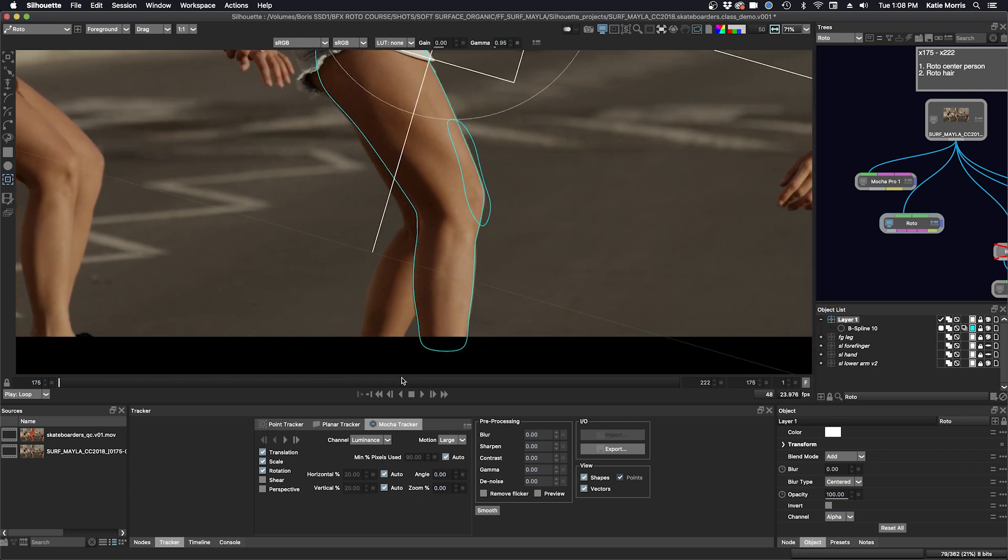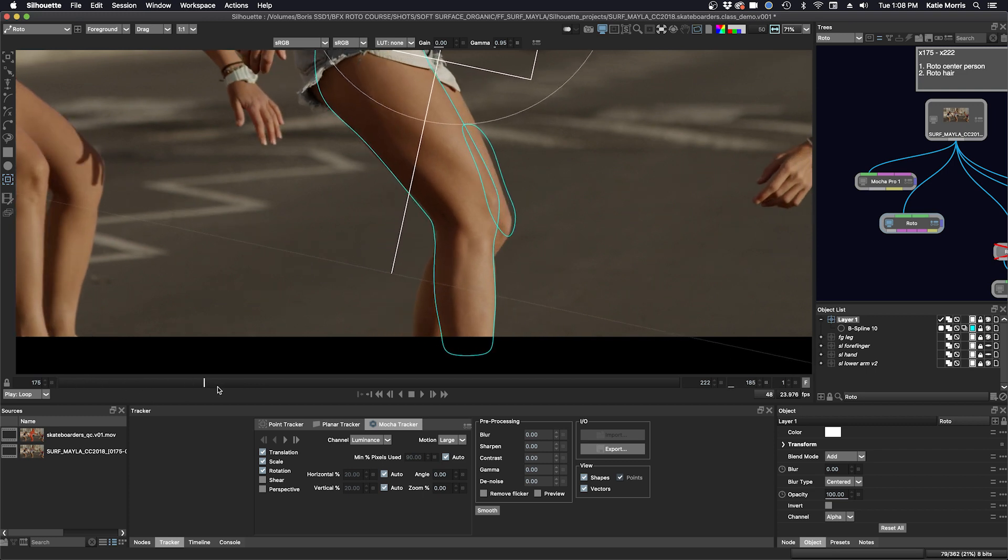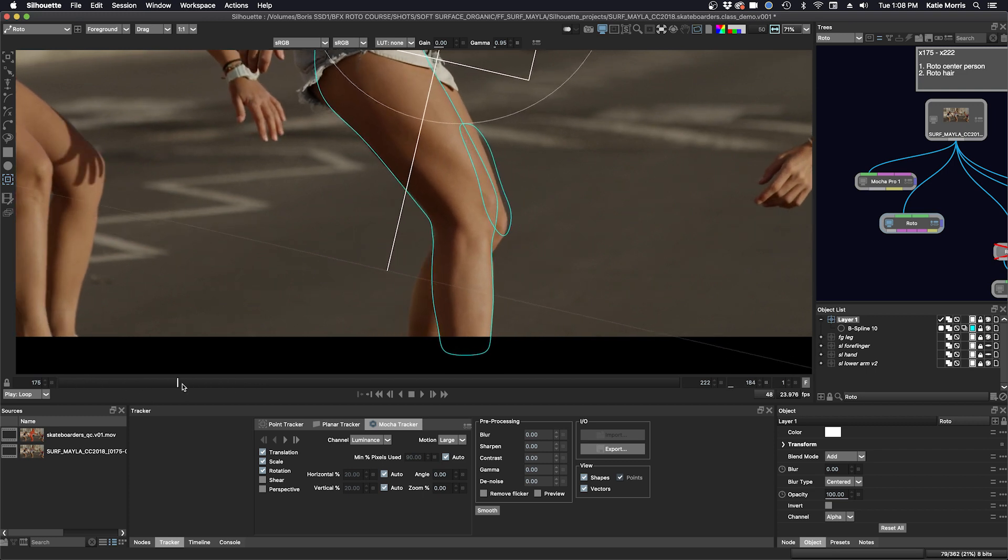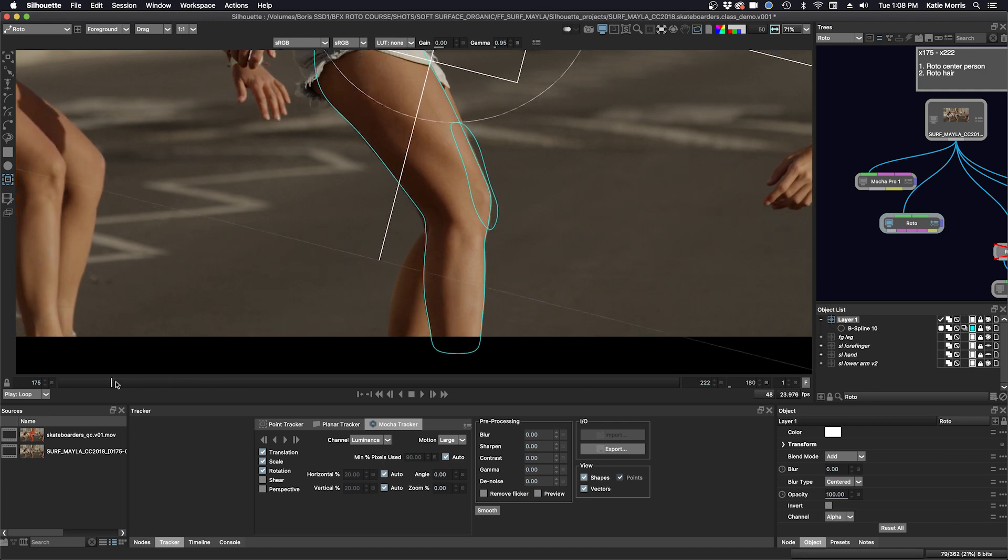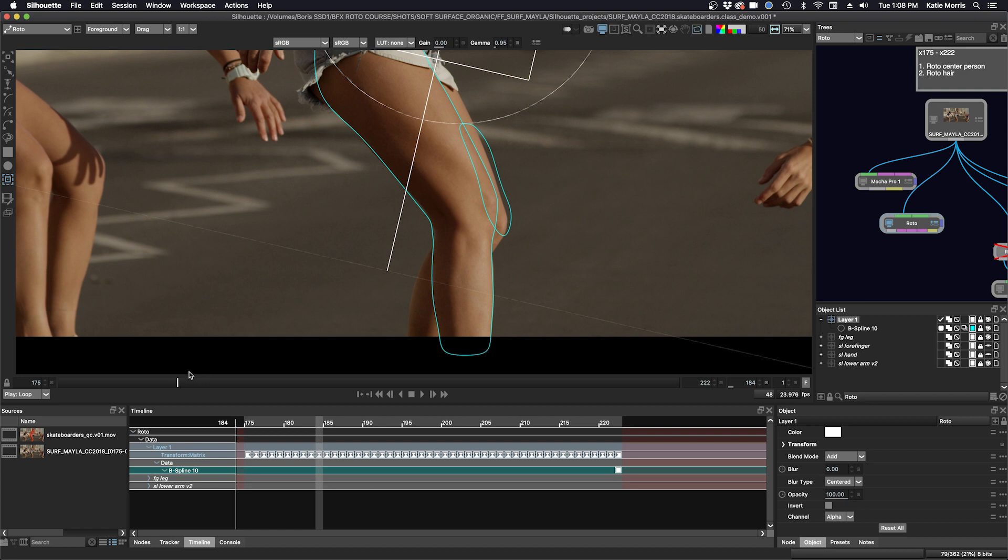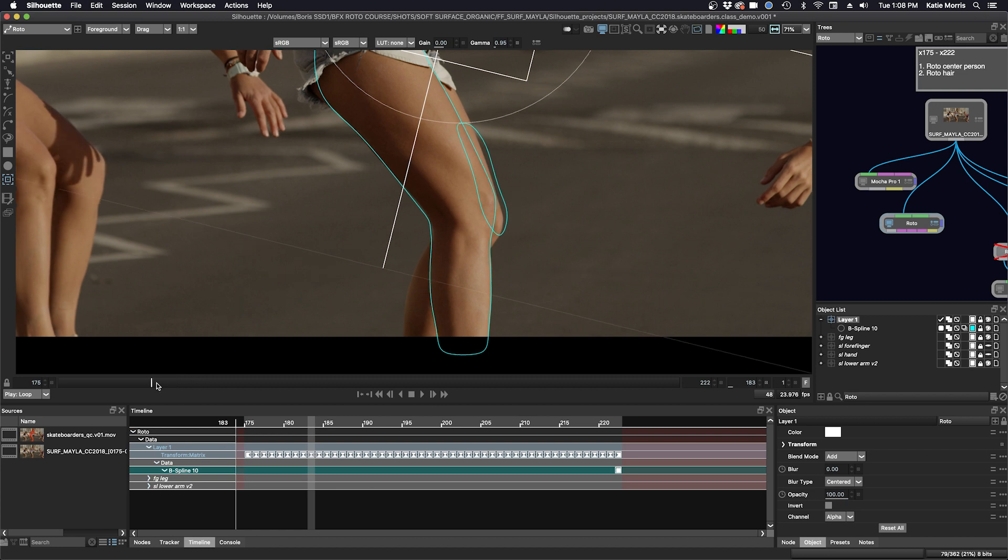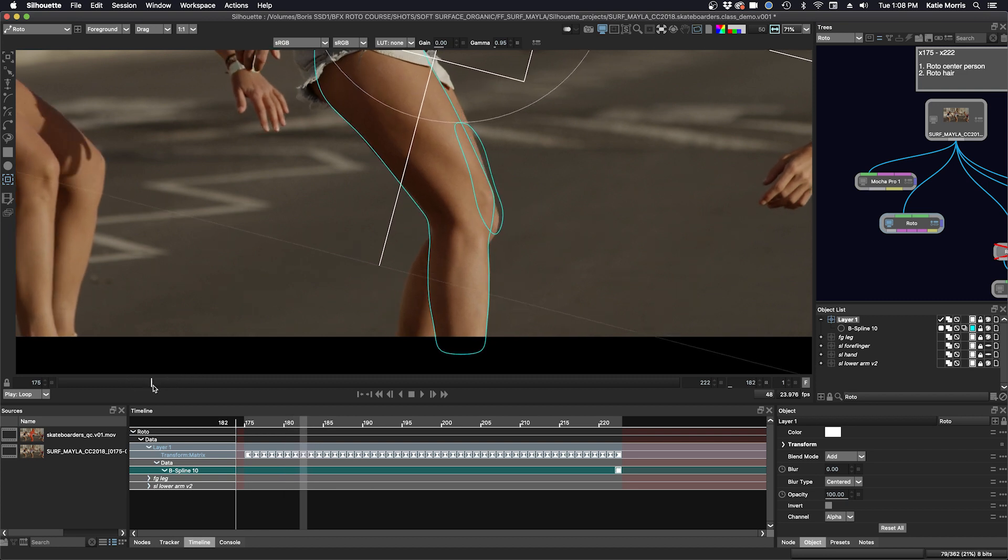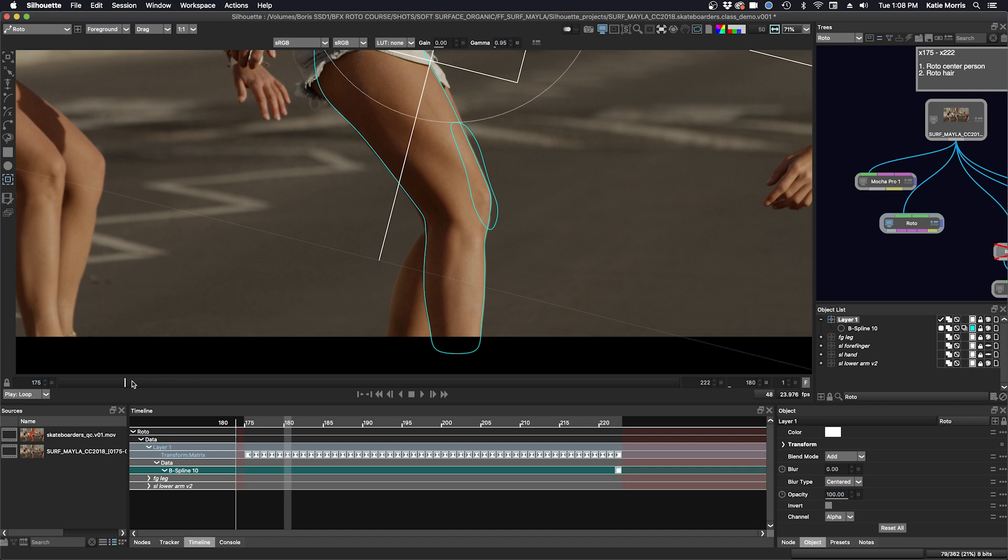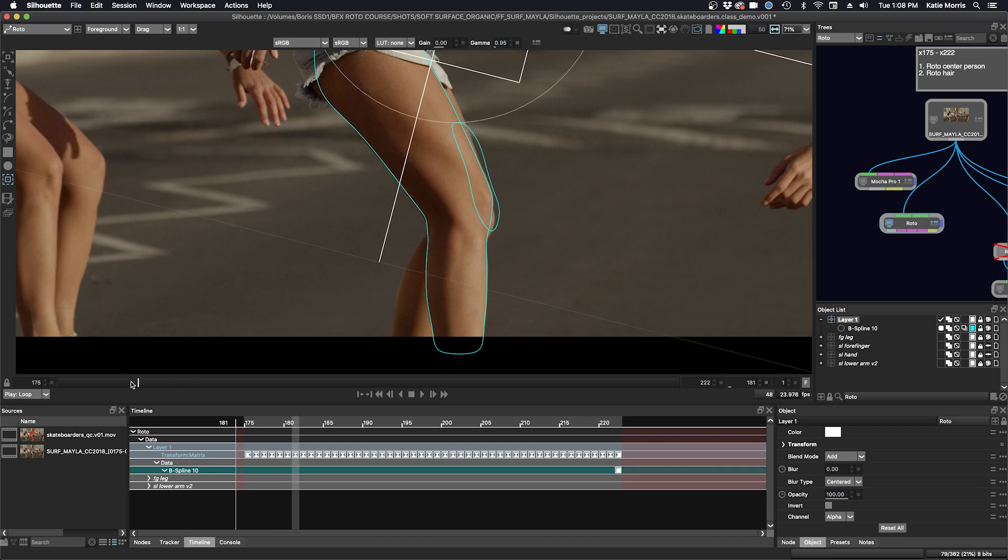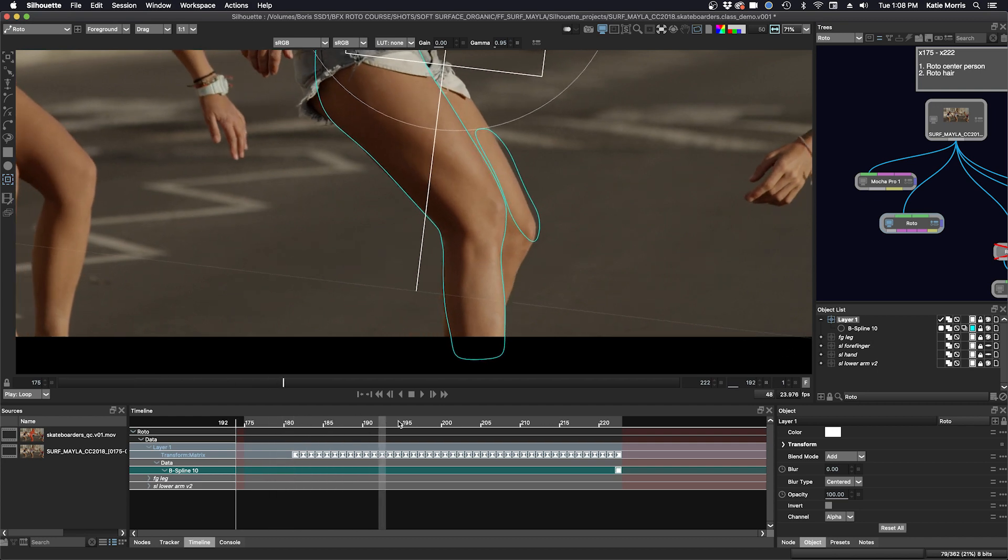Okay, we can see here towards the beginning of the shot that the tracking sort of breaks. We lose sight of this background leg and it starts following the foreground leg. So we'll just go into the timeline here and delete those bad keyframes that won't work for us. Probably from about here to the end, I'm going to select them in the timeline and click delete with my cursor inside the timeline. And now we don't have those keyframes anymore.